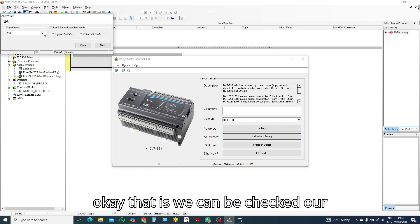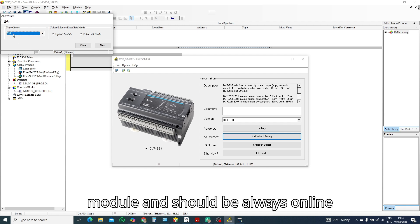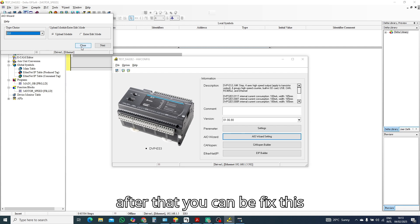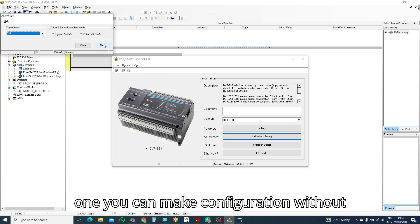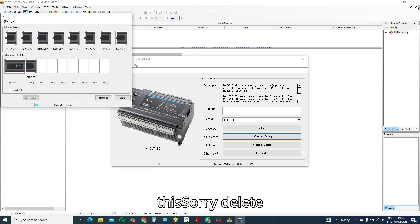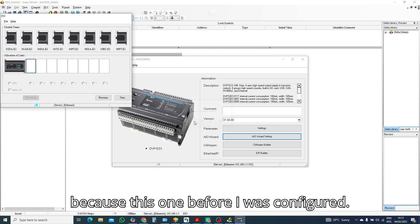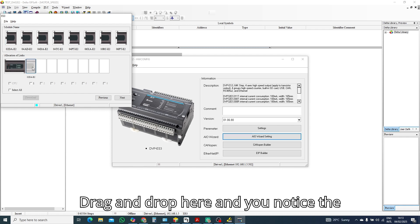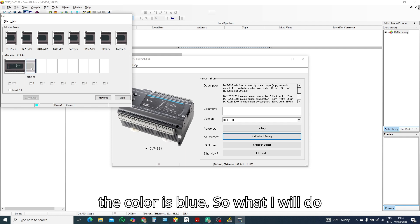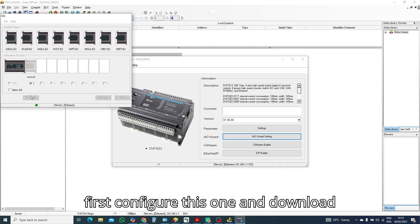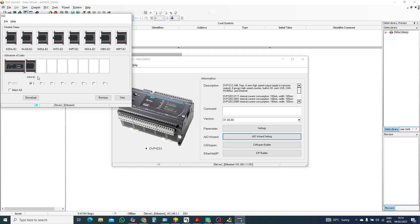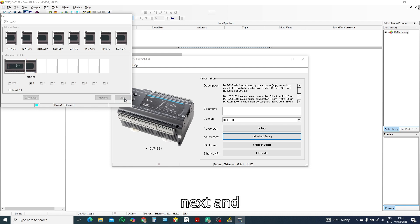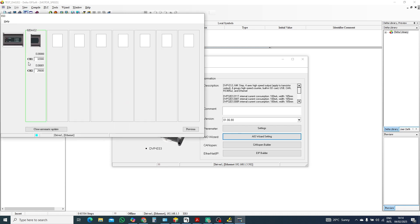There we can check our module and should be always online. First you will connect your module, after that you can make configuration. This one before I was configured, this is my module. So drag and drop here and you notice the color is below, so what I will do first configure this one and download.